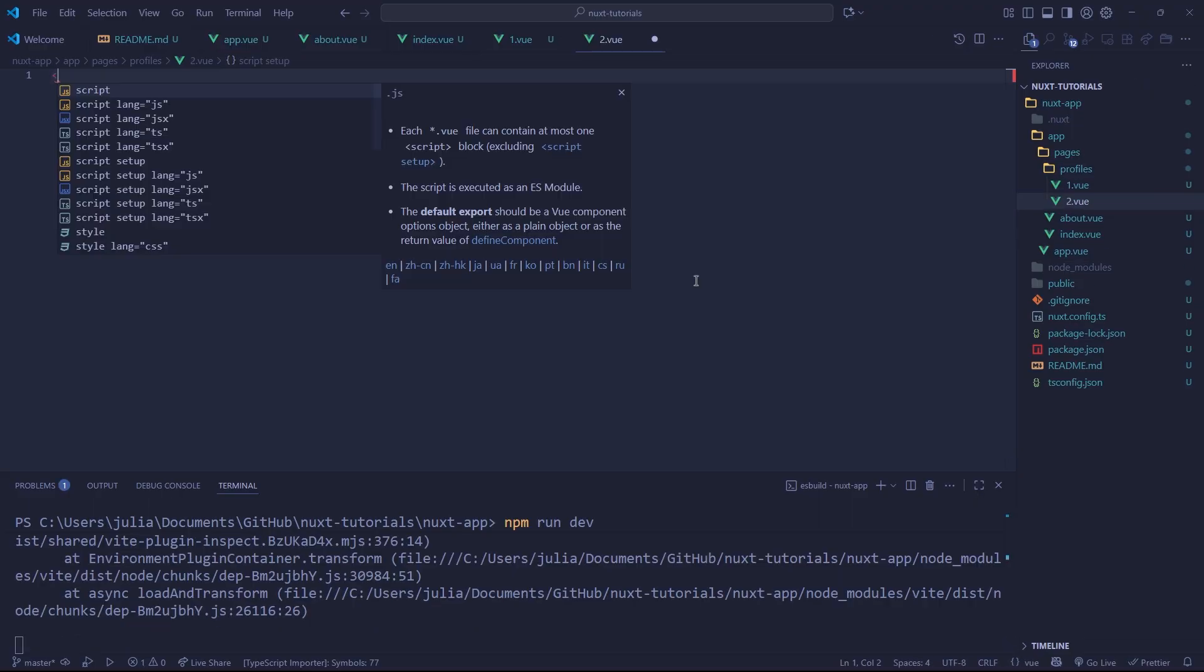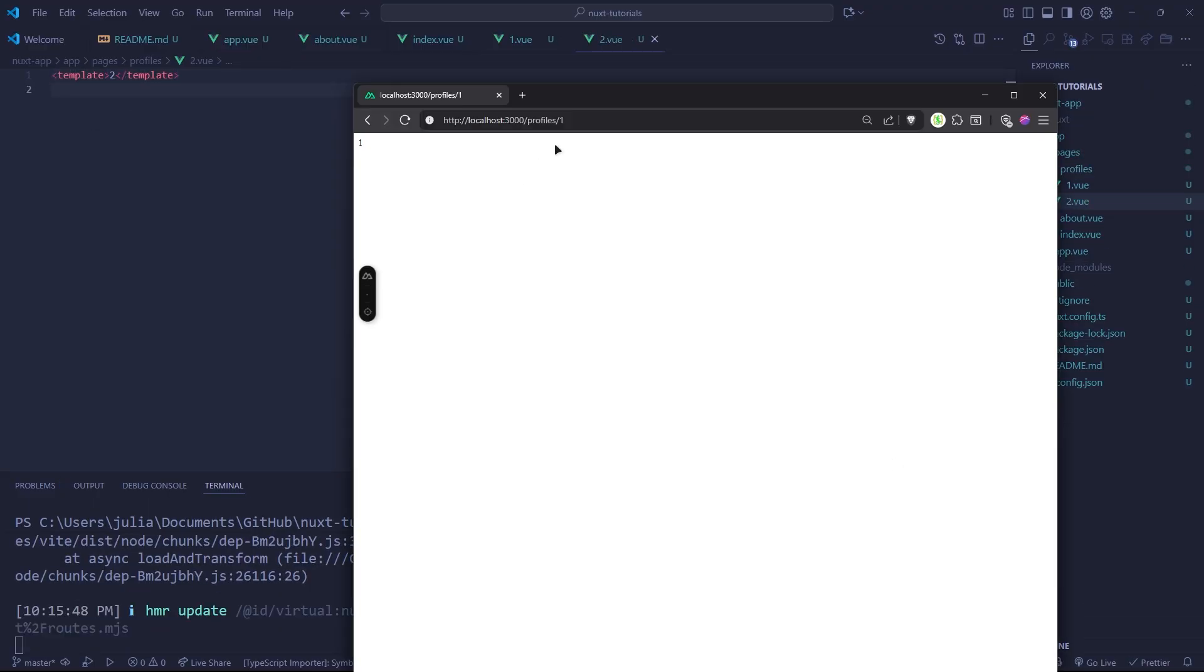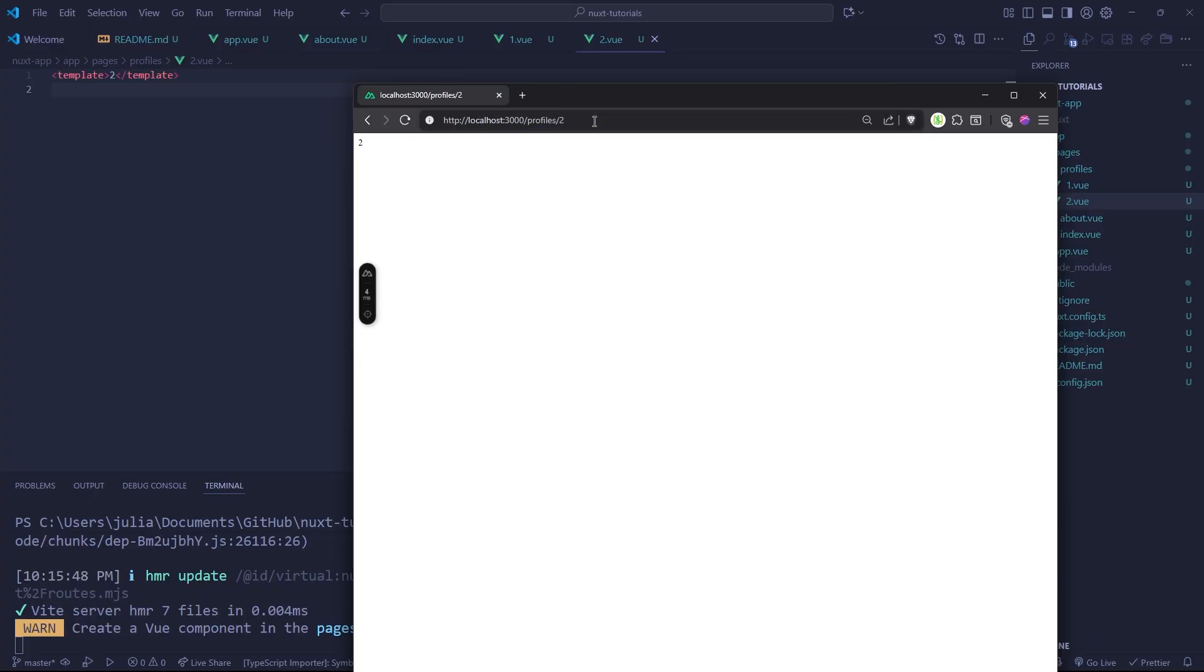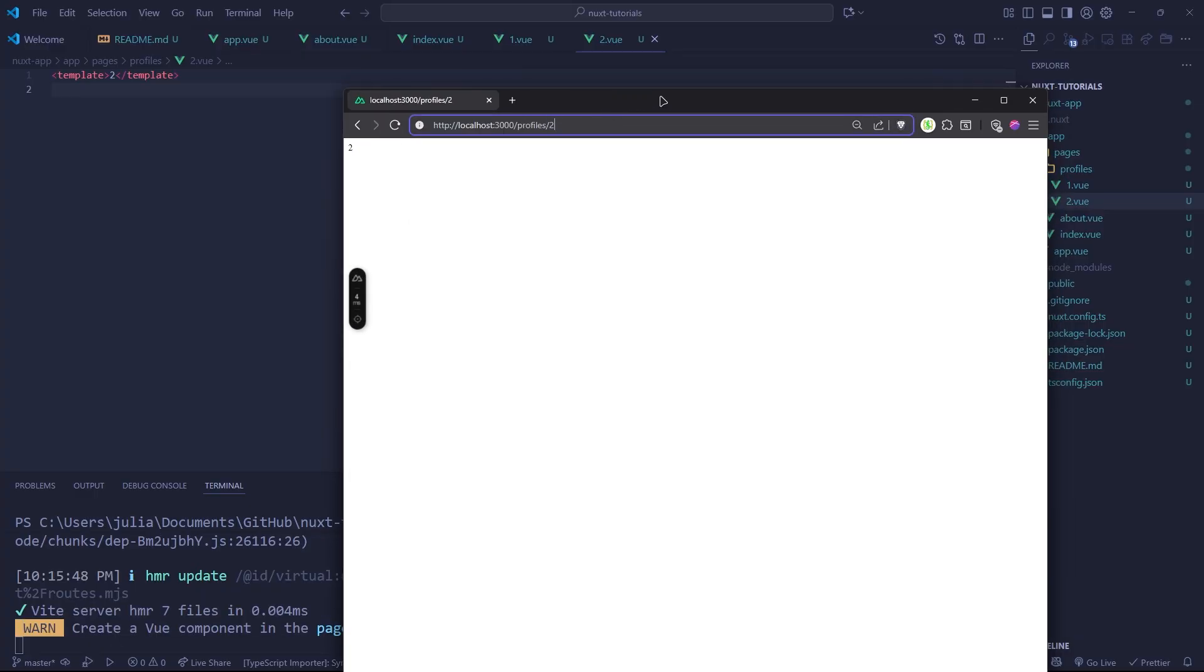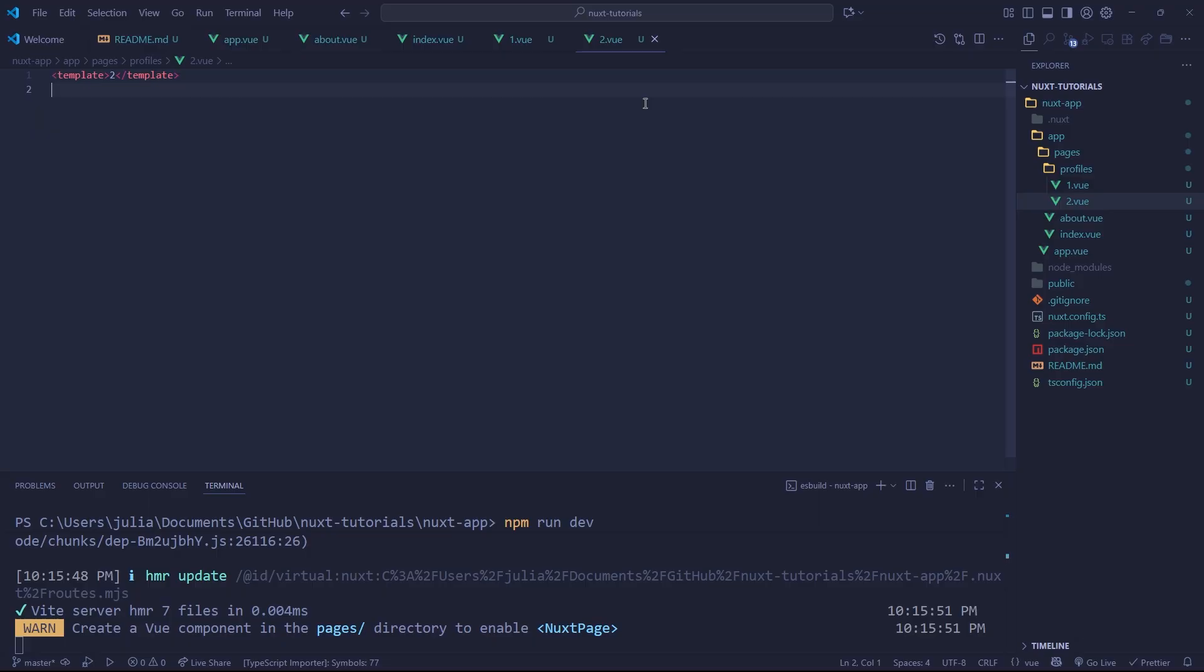And if we were to make a second file in here, two.vue, and let's just make another simple template with a two, we can now redirect to that using the same subdirectory. So we can do very cool stuff like that.